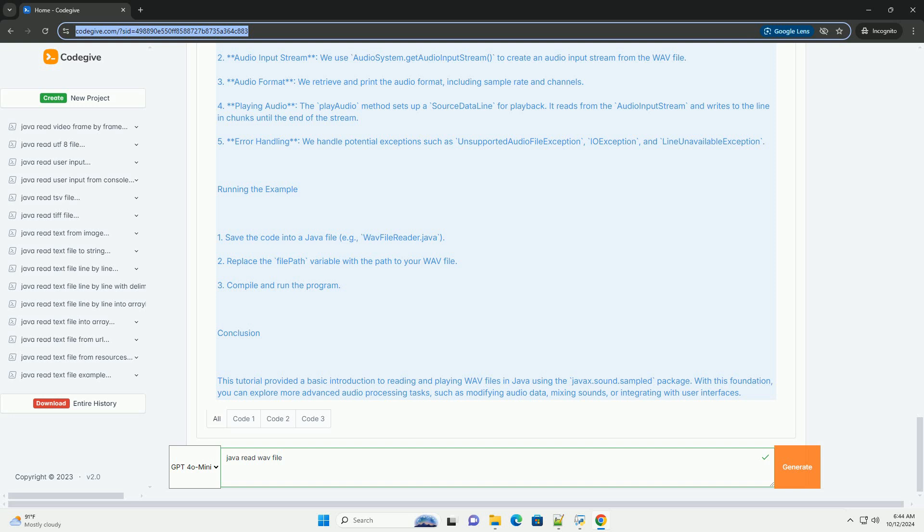4. Playing Audio - the PlayAudio method sets up a sourced data line for playback. It reads from the audio input stream and writes to the line in chunks until the end of the stream. 5. Error Handling - we handle potential exceptions such as unsupported audio file exception, IO exception, and line unavailable exception.